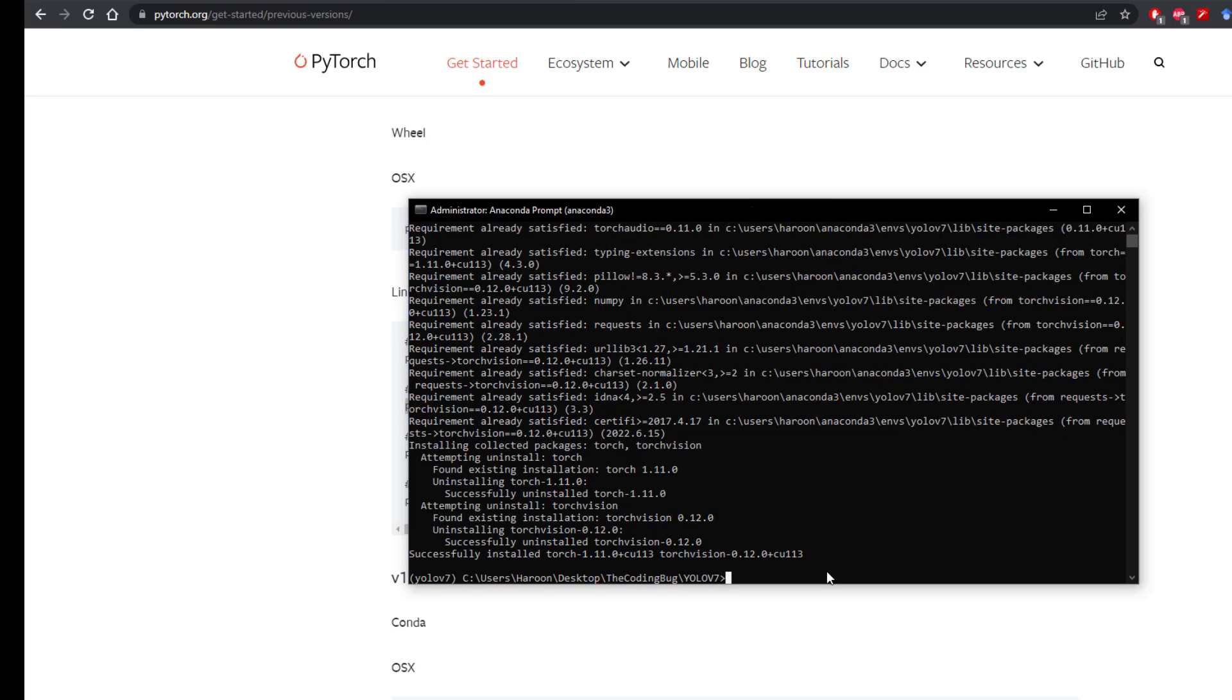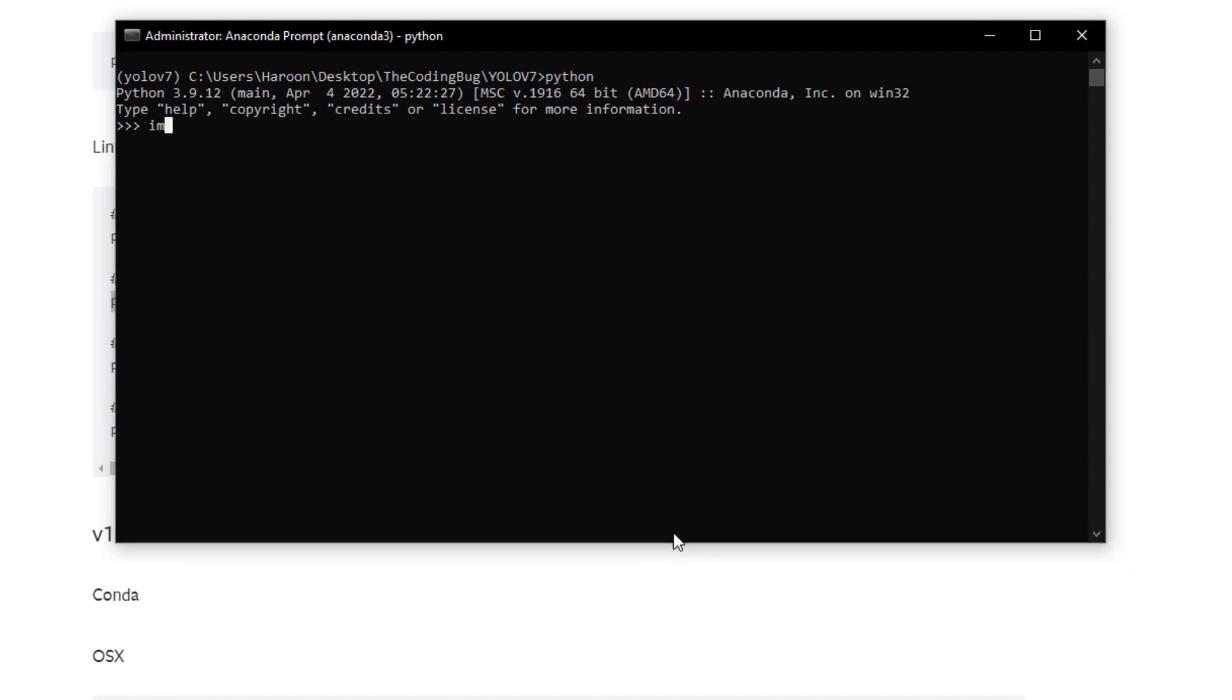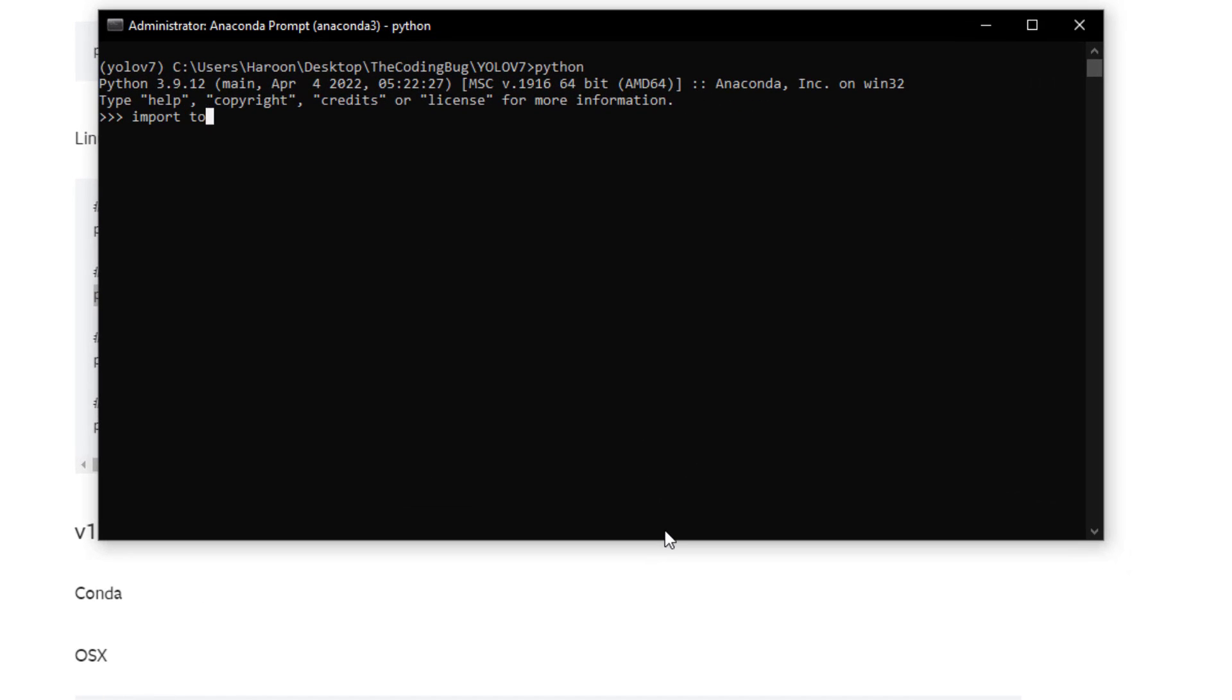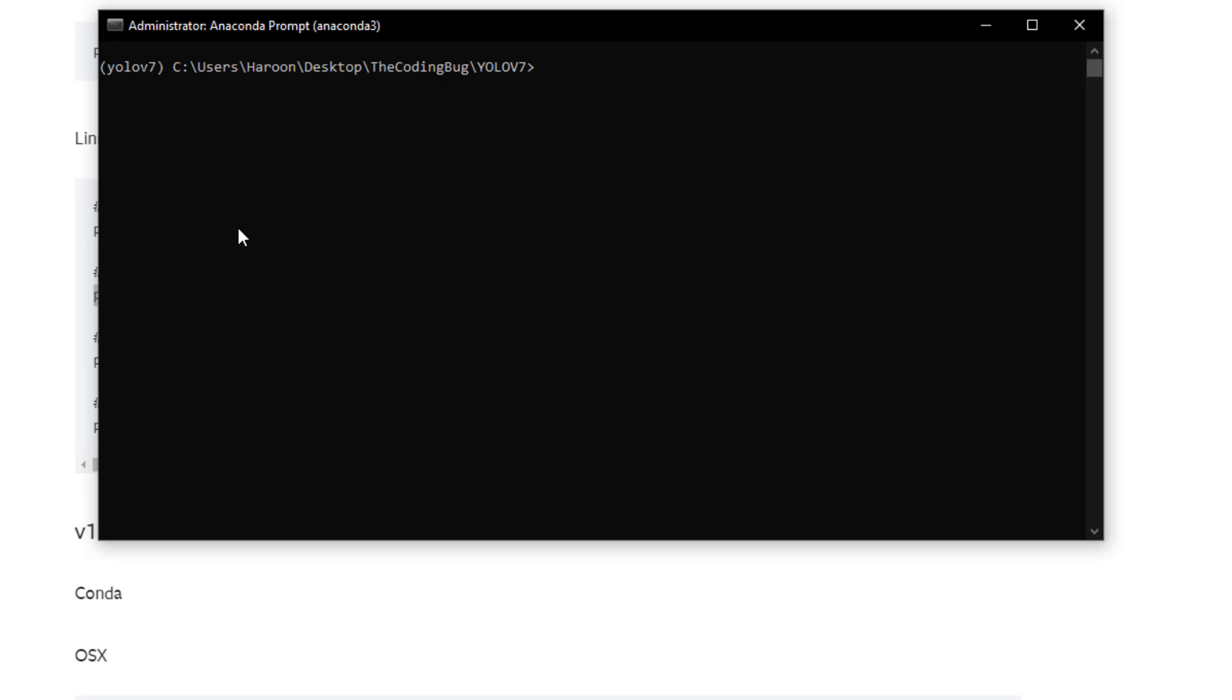Once it is installed let's verify if Torch is able to detect CUDA. Open up Python, import torch, then torch.cuda.is_available and hit enter. It returns true which means it will utilize GPU. Let's exit Python and we are all set to run YOLO v7.